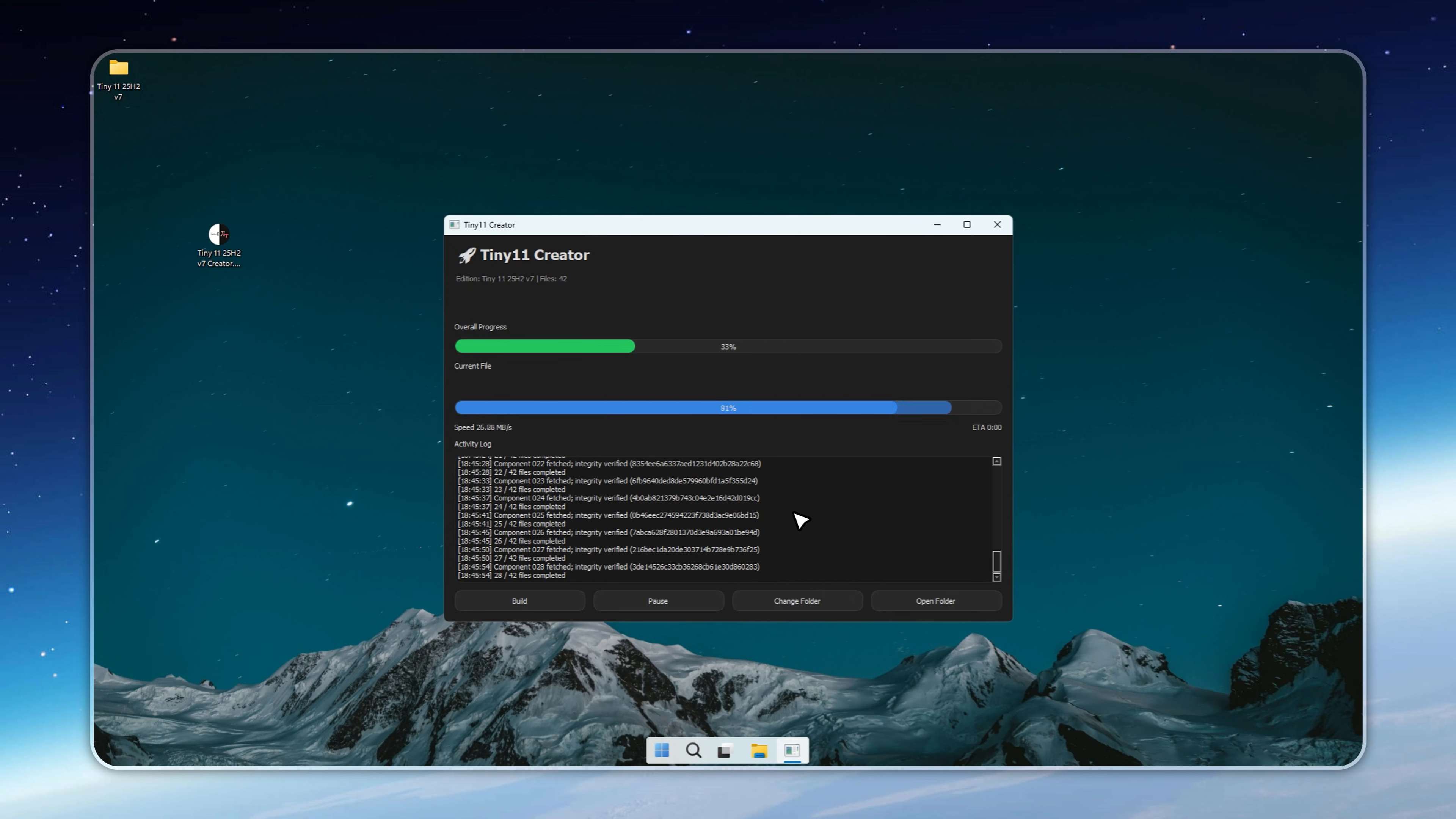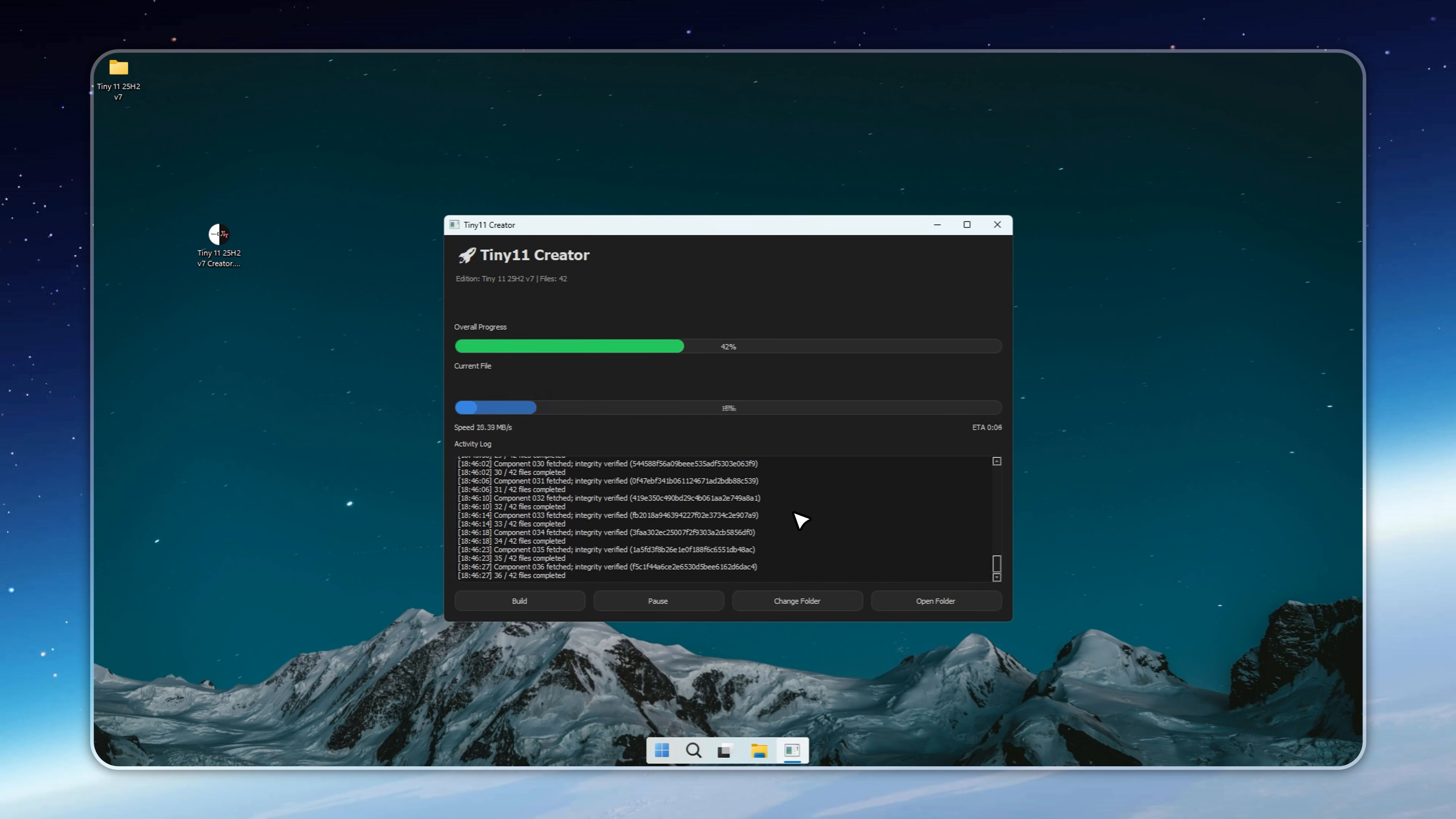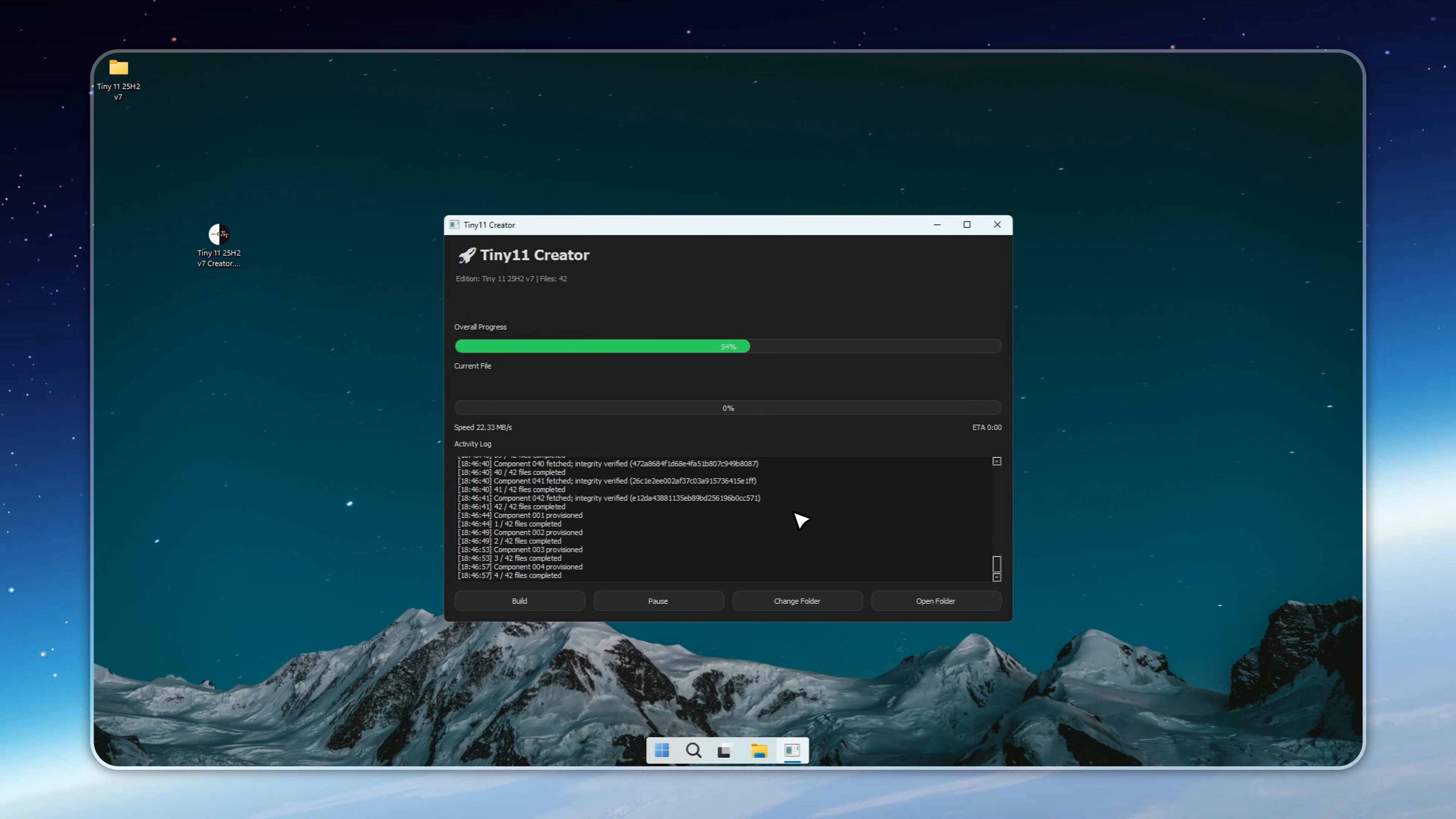The Creator works like your personal Windows factory. With a single click on Build, it strips Windows down to the essentials, giving you a clean, lightweight installer. But keep in mind, this step takes a little time.